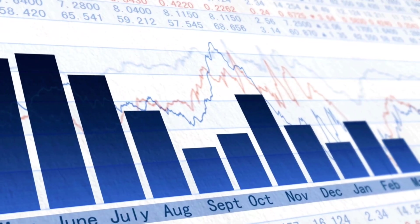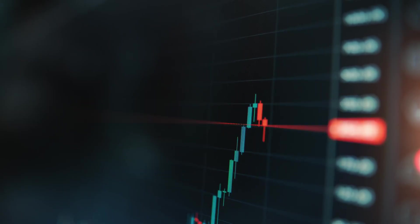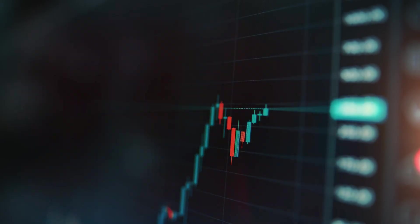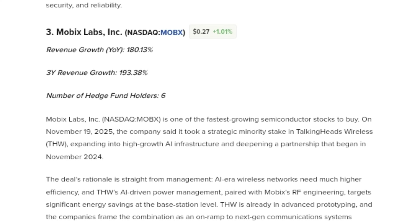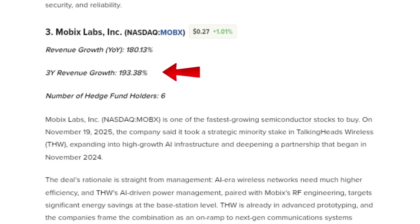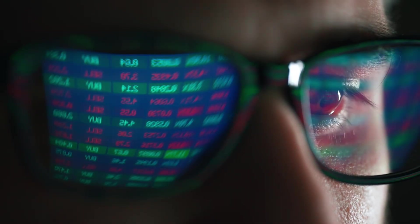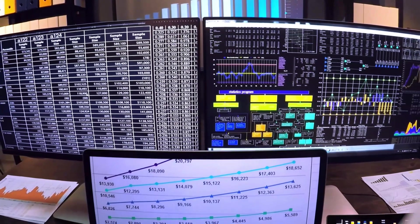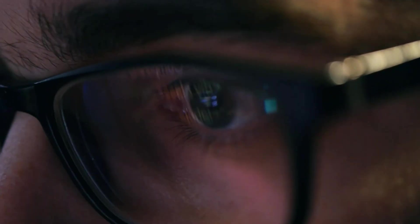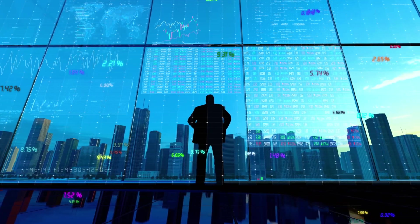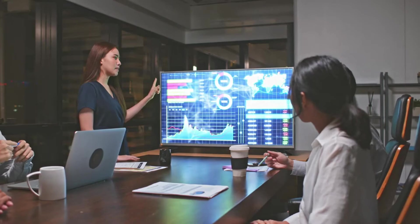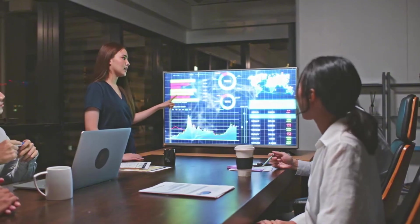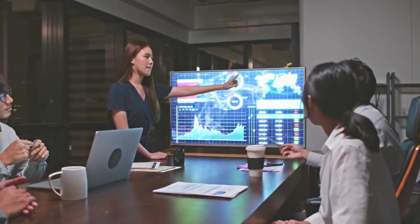From a growth perspective, Mobix is showing some of the strongest numbers on this list. The company reported year-over-year revenue growth of more than 180% and three-year revenue growth of over 190%. These are not incremental gains. They reflect a company that is scaling from a very small base, but gaining real traction. Hedge fund ownership remains low, with only six hedge funds holding positions, which again reinforces how under-the-radar this stock still is.